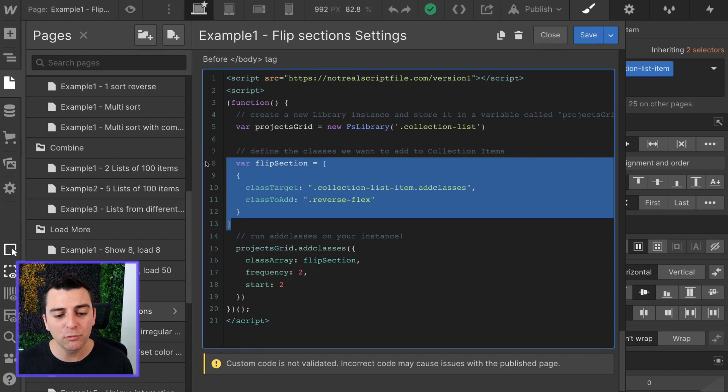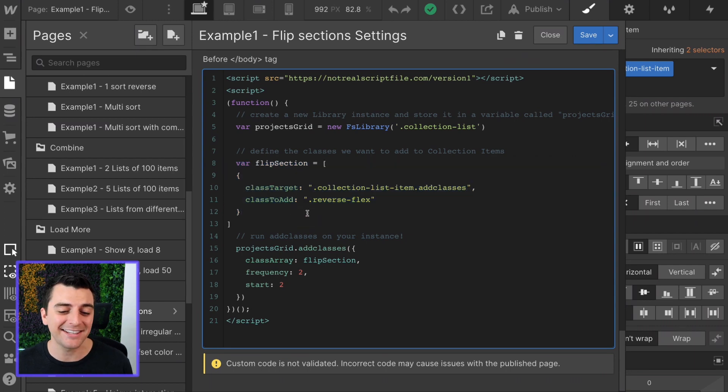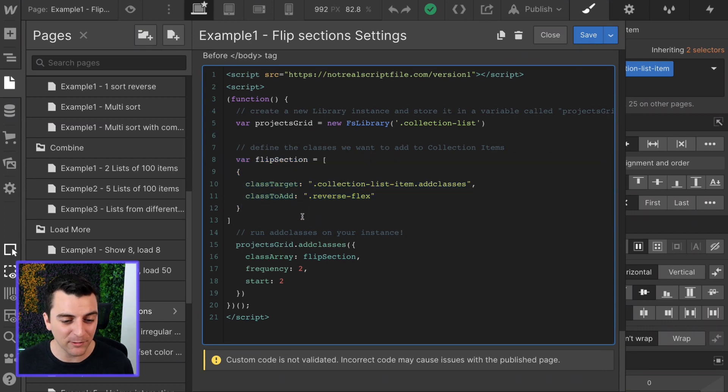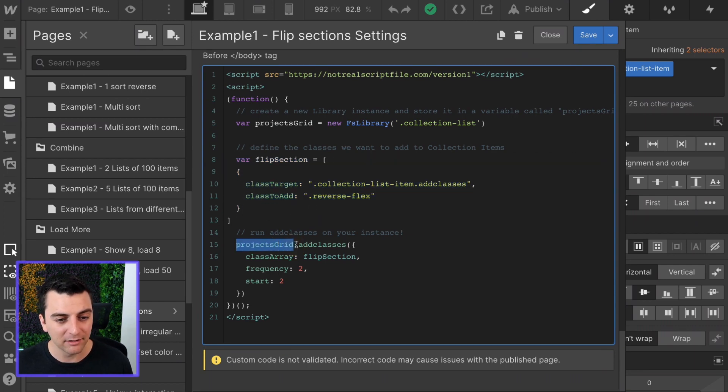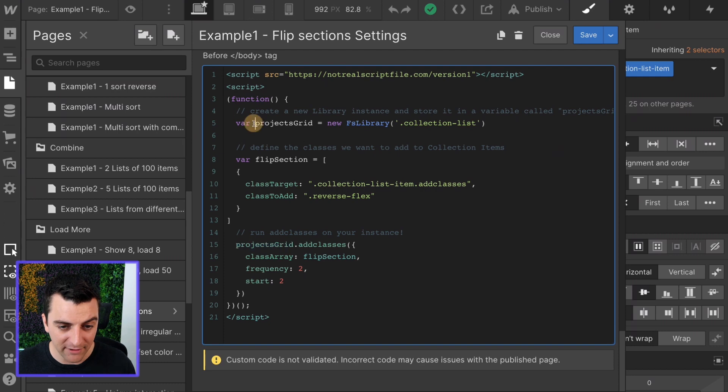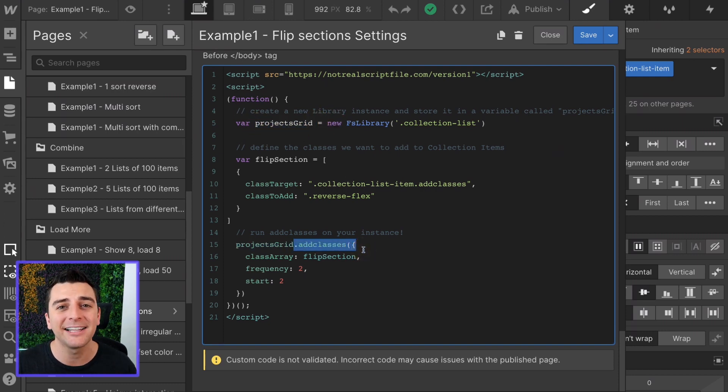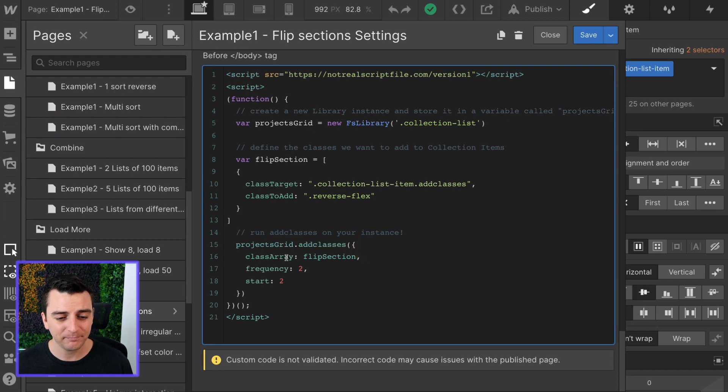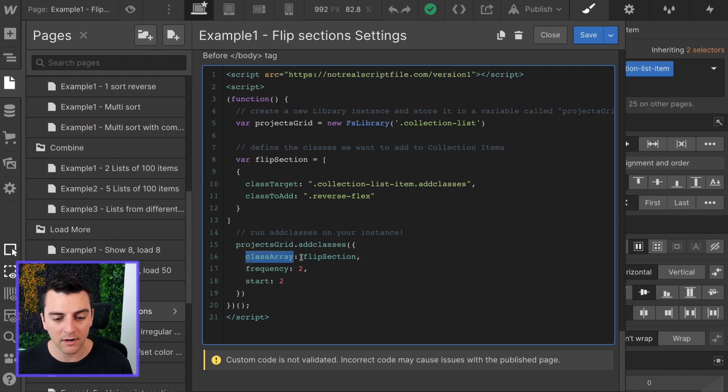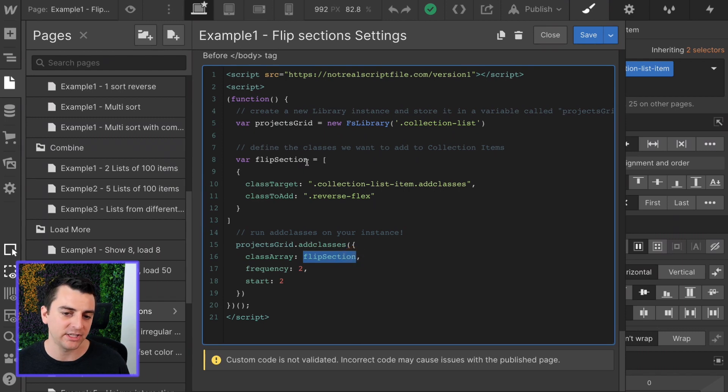Now we're going to run add classes on the instance. Projects grid, the variable that we defined up here, we're going to run that add classes component on it. One of the options we have to define is our class array. Guess what? Flip section. We just did it. Nice.